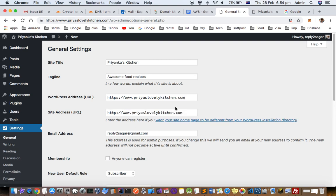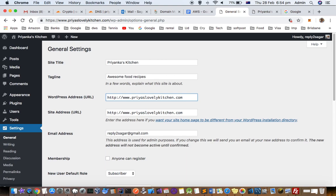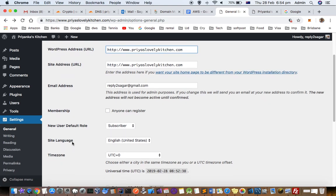This error might also come if you give the incorrect address or incorrect port number as well. Like instead of 80 by default, if you say 8080 over there, then also these kinds of errors come.